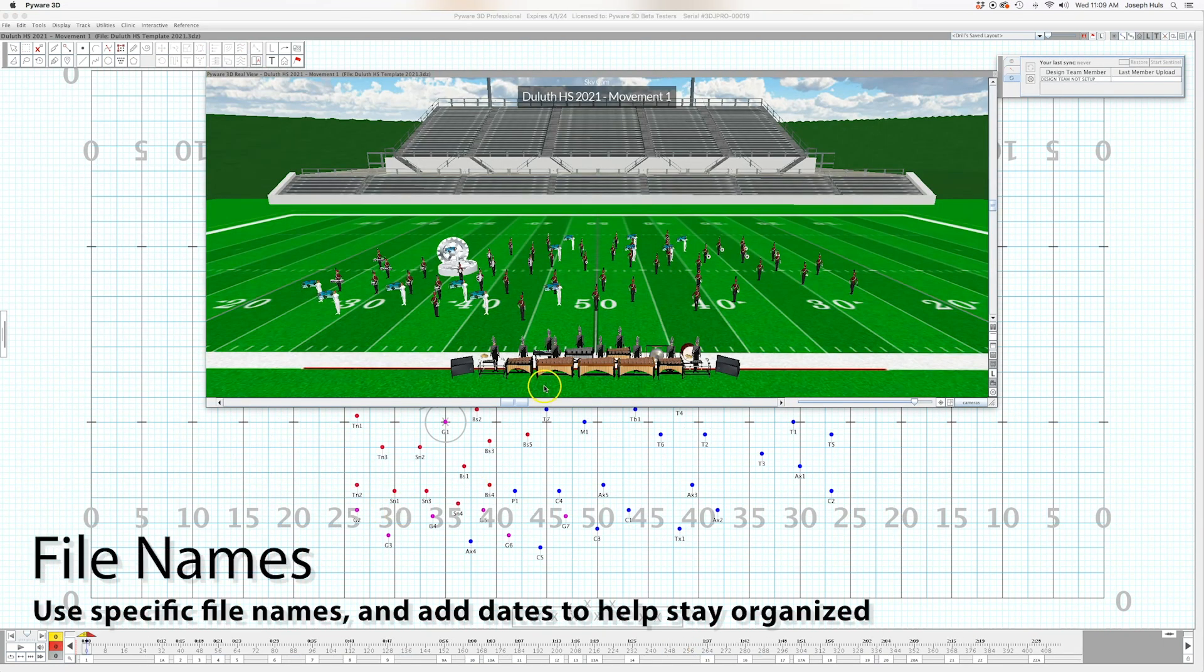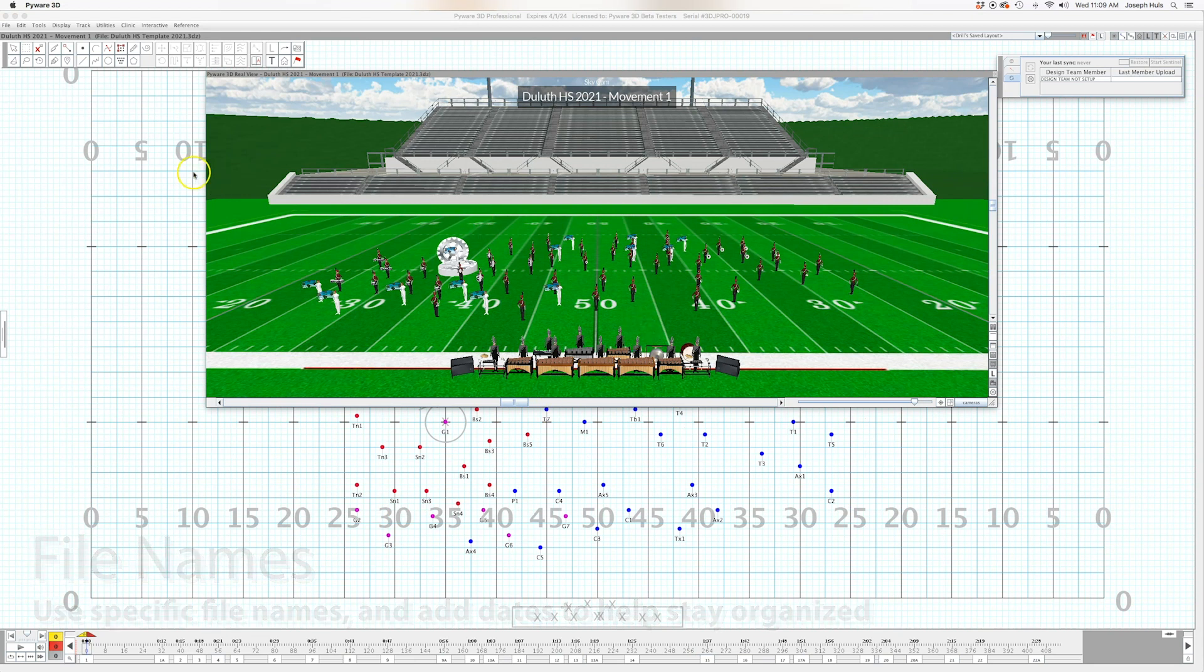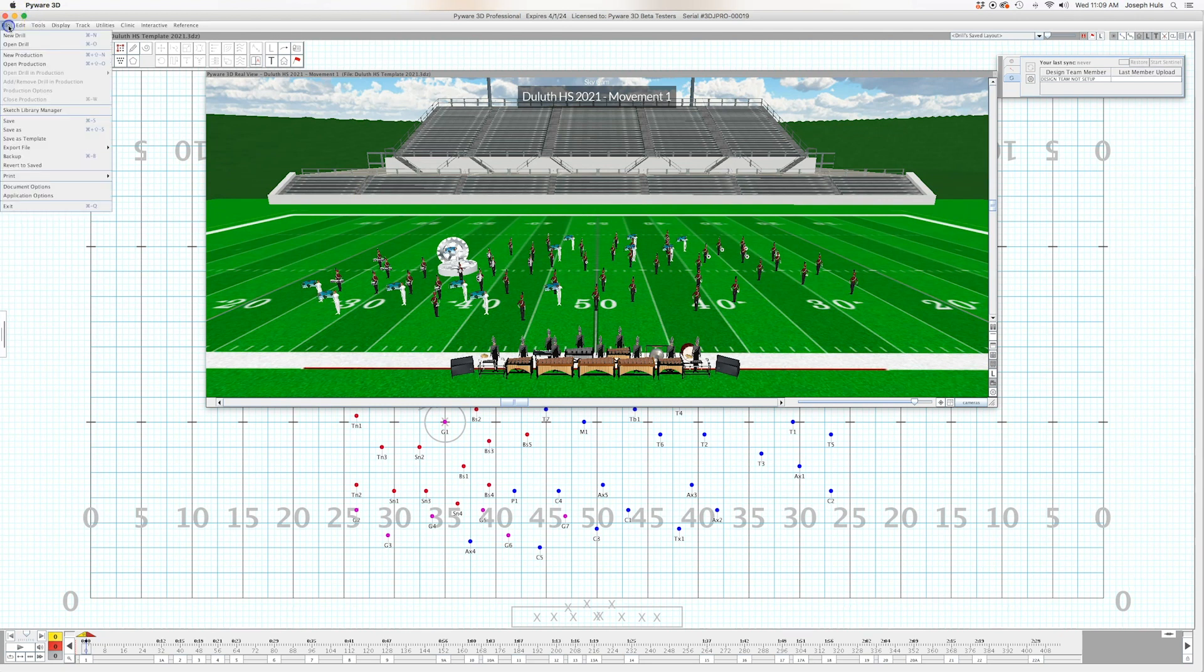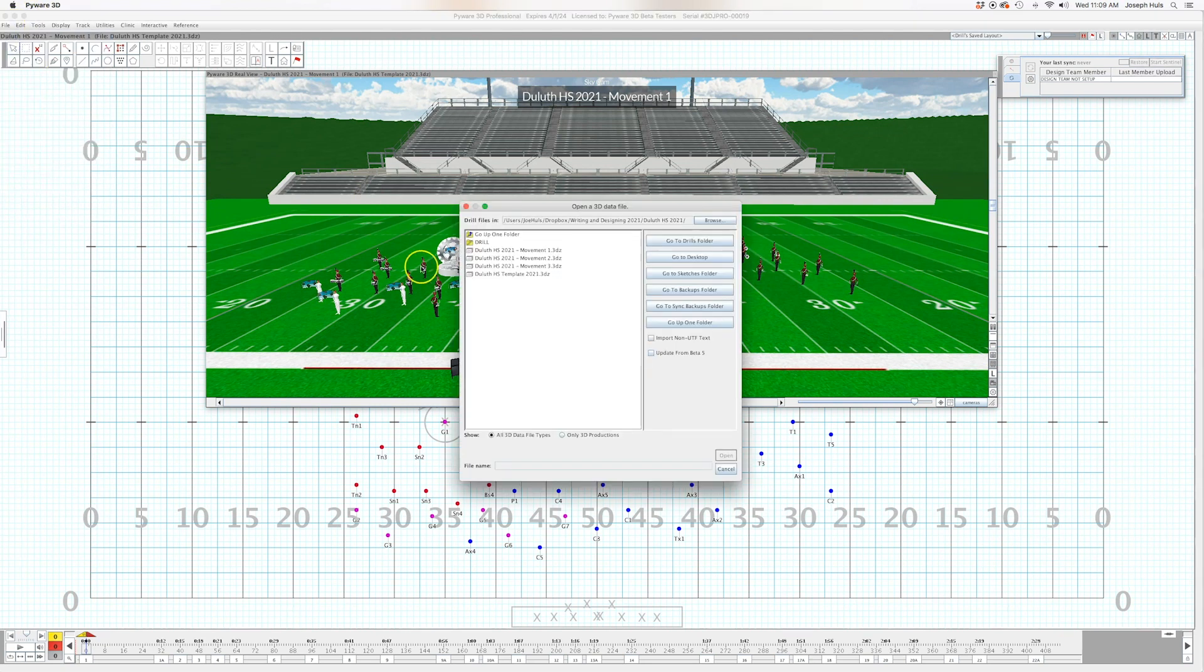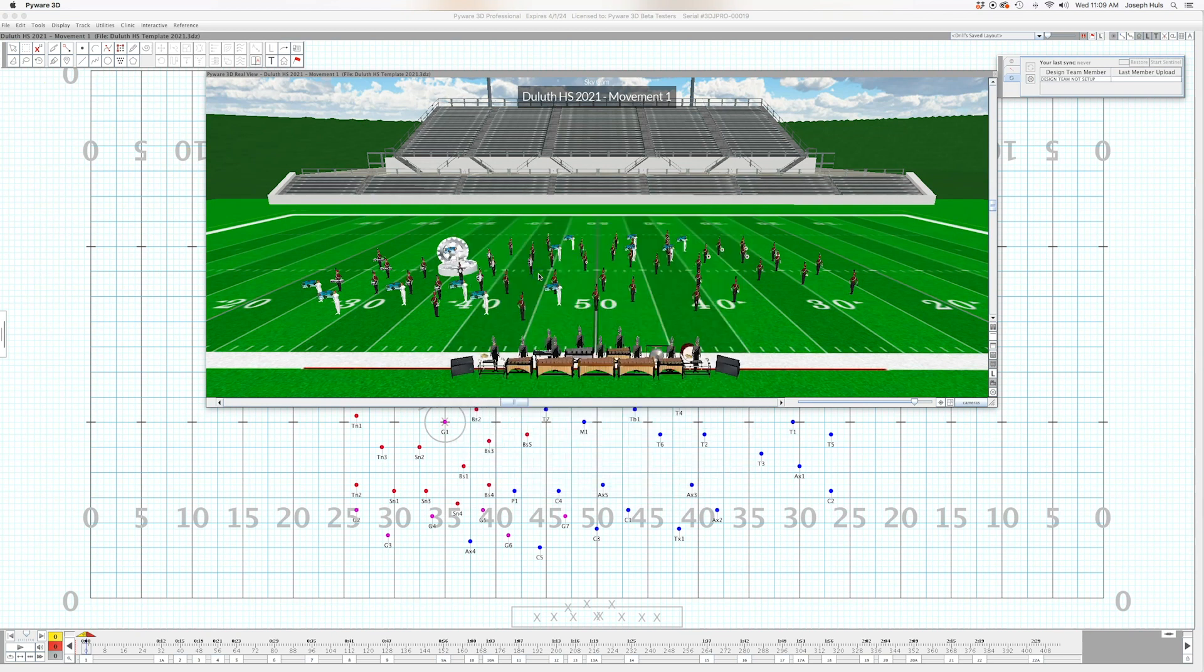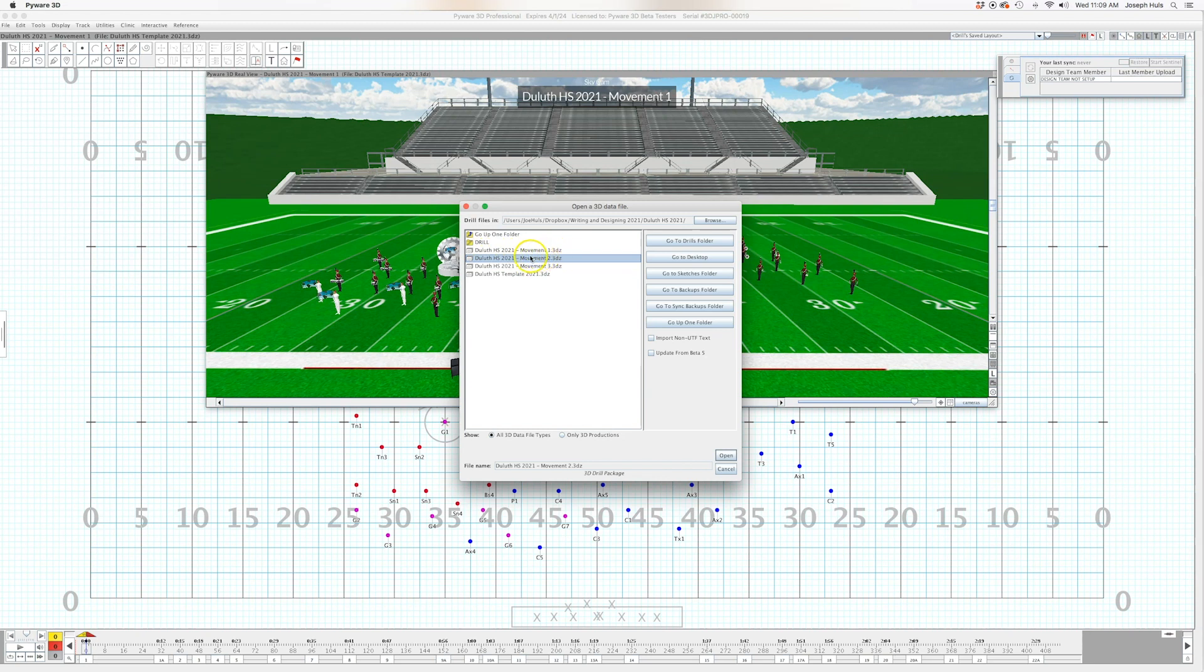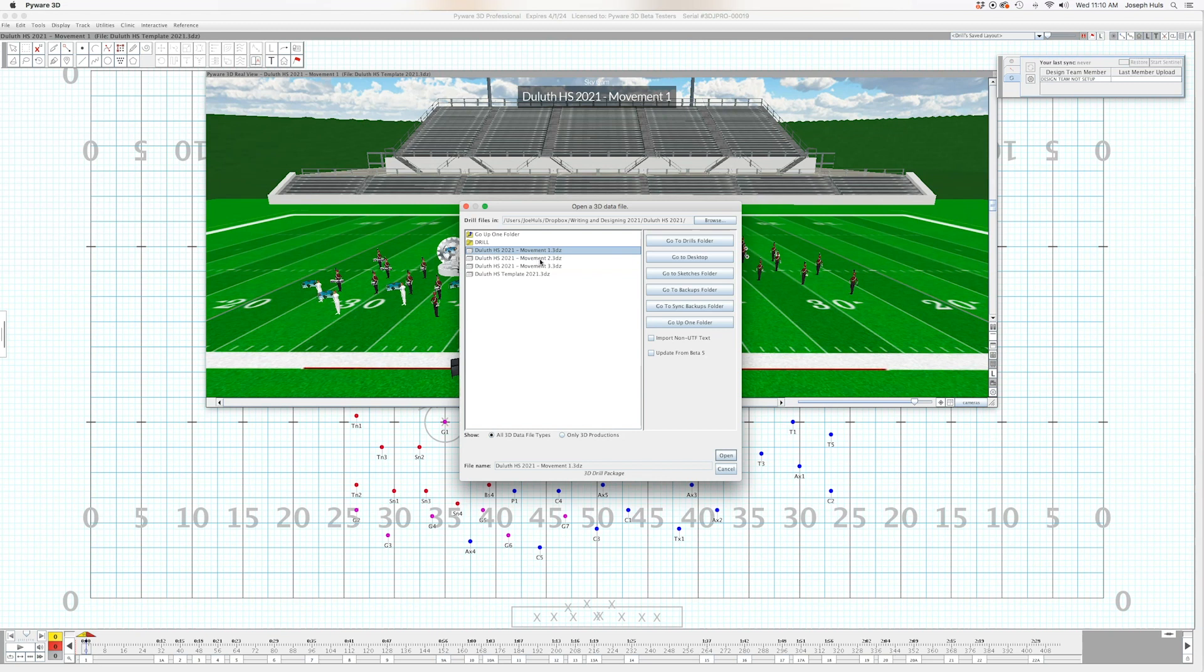So one of the things that I do to kind of clean up my workflow as well is to label my files different things. So whenever I do a drill for a client, I will always do a template file and the template file will look like just the setup basically. And then from there I will create my other files. Now usually I'll do a movement one and maybe a movement two and I title them like that. I'll show the high school, the name of the movement. Sometimes it's part one, sometimes it's opener, whatever it might be.